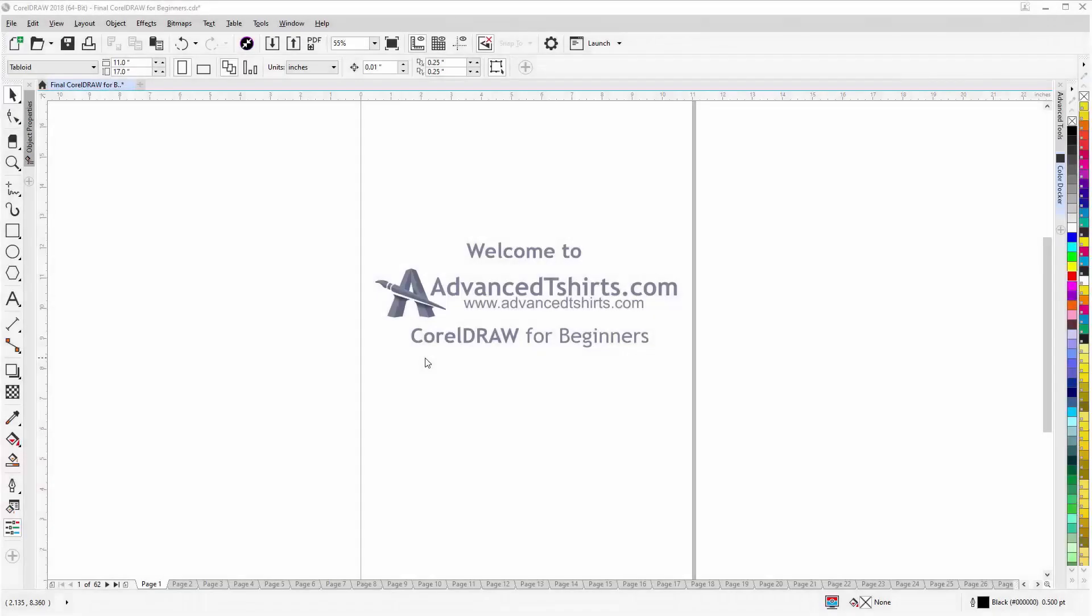Before we get into our training video, if by chance you found this video as a recommended video on YouTube, this training video is actually part of an extensive CorelDRAW for Beginners training series from advancedt-shirts.com.